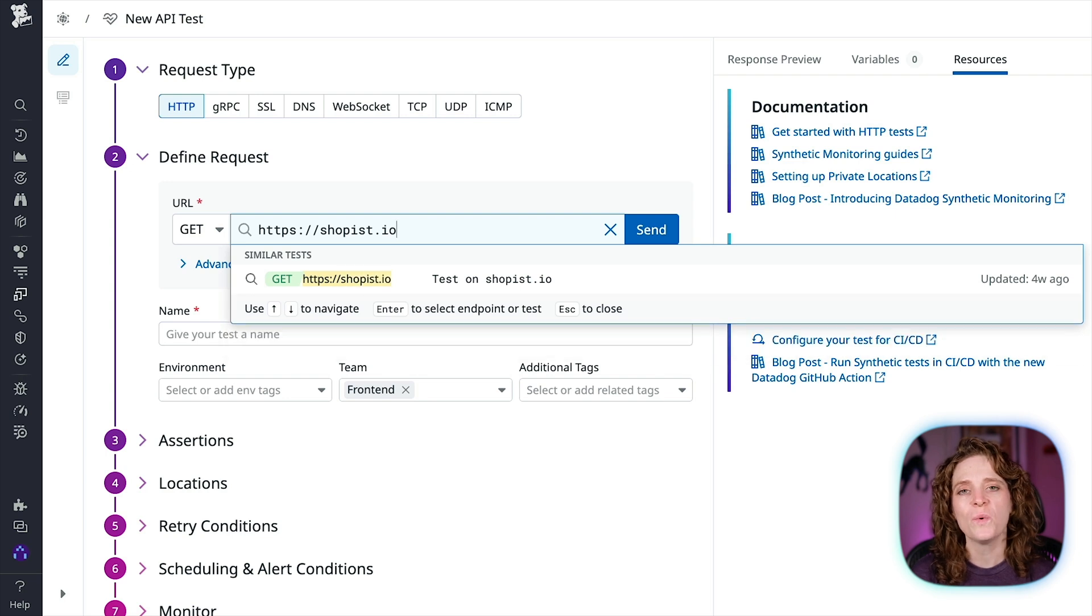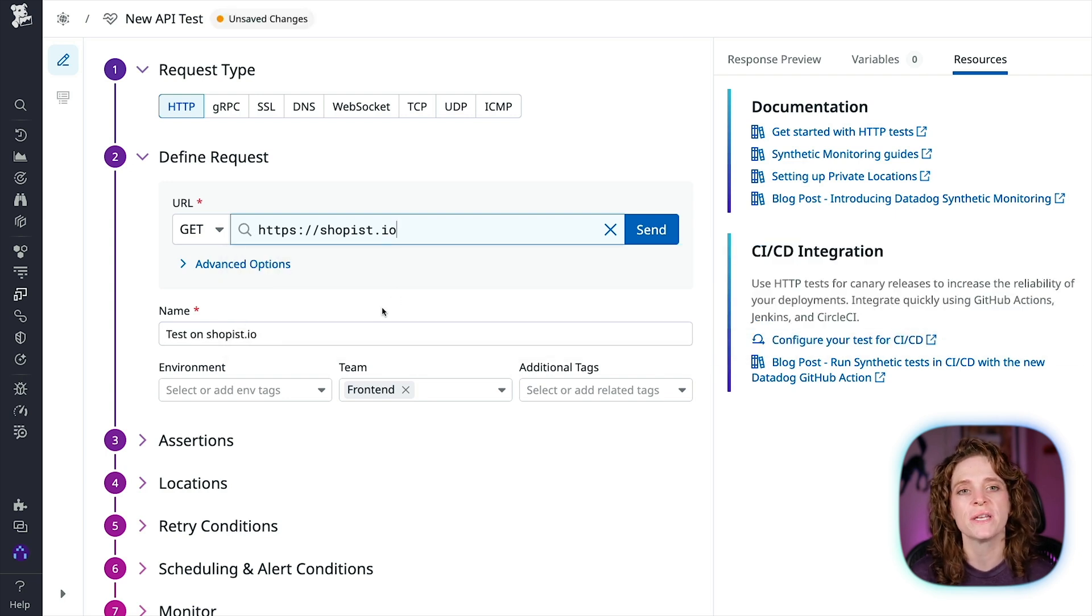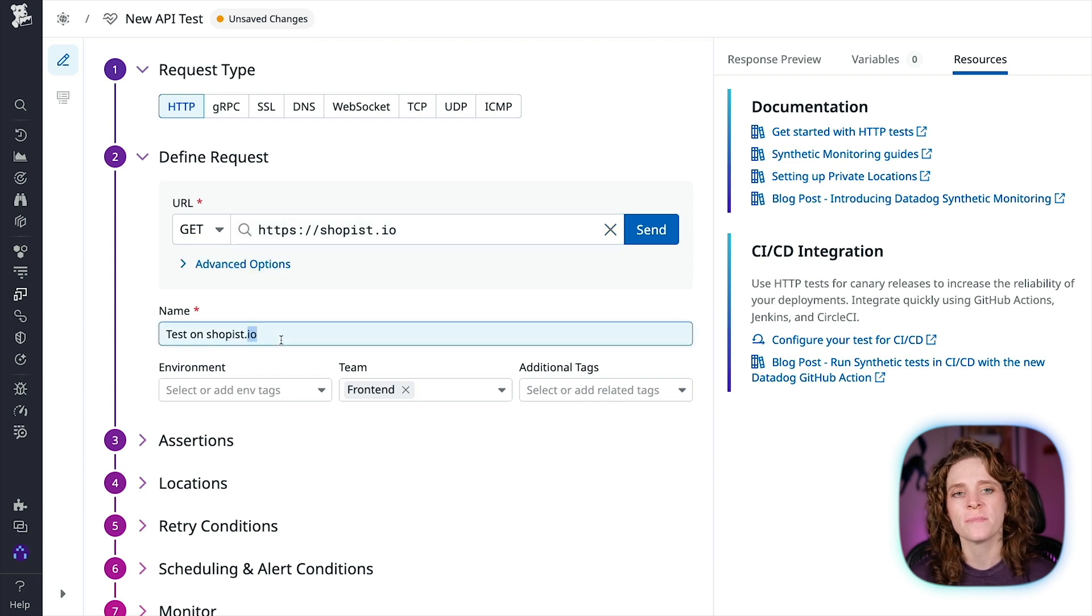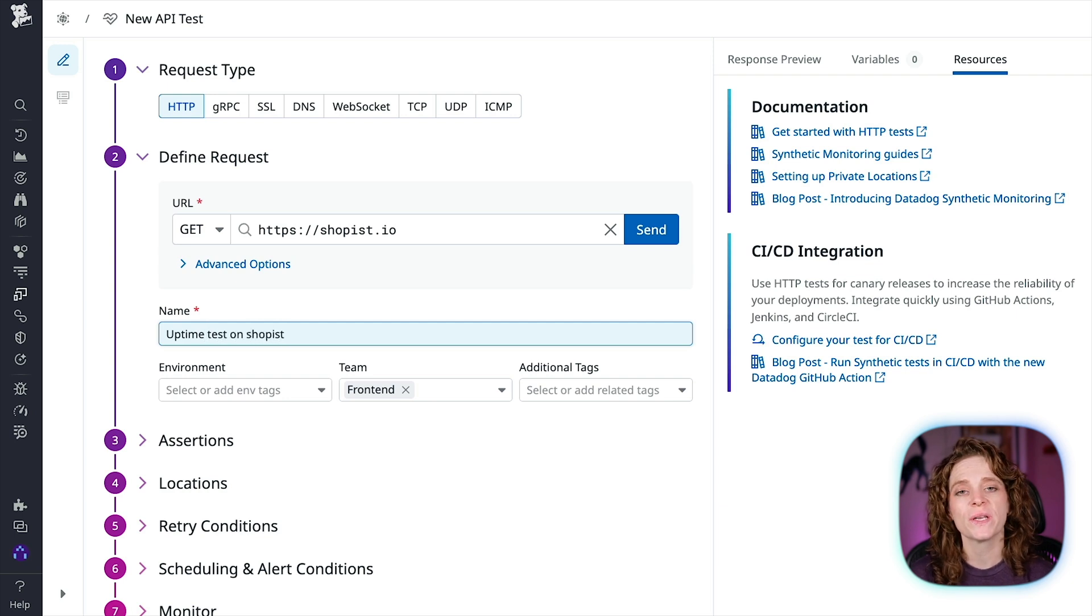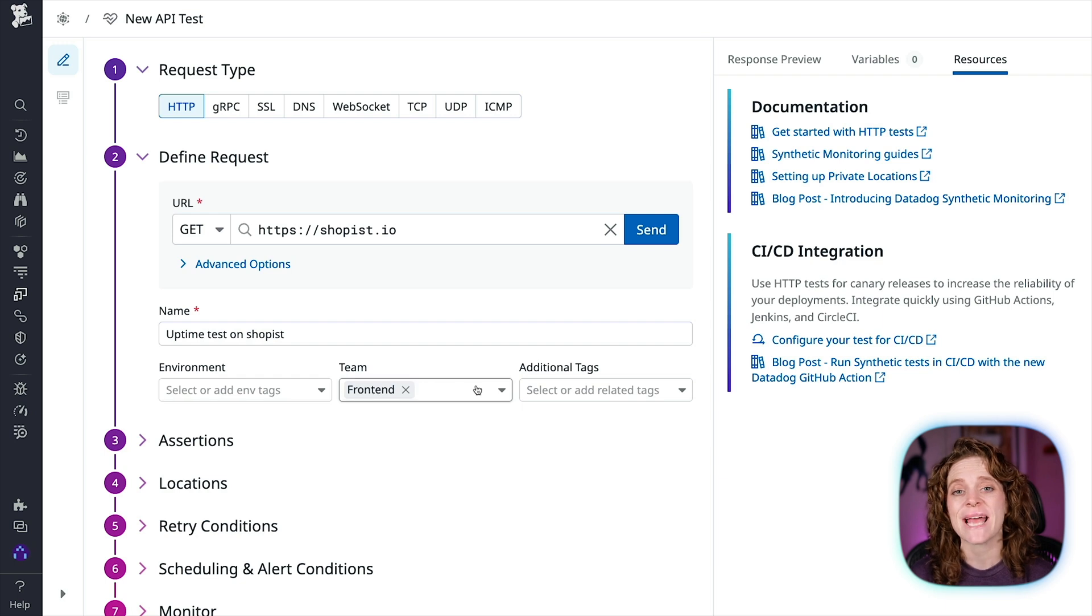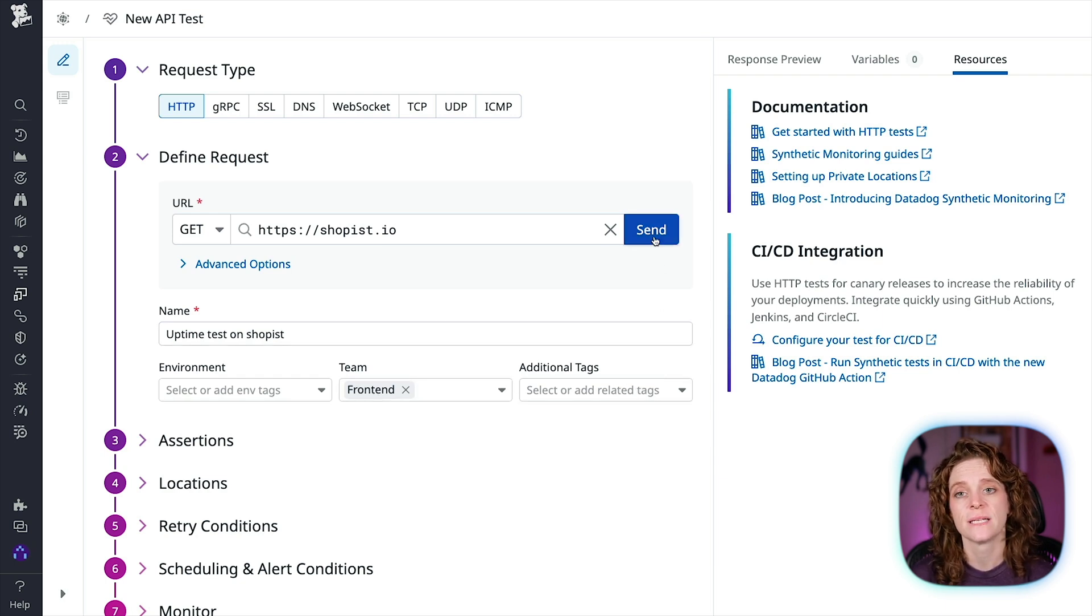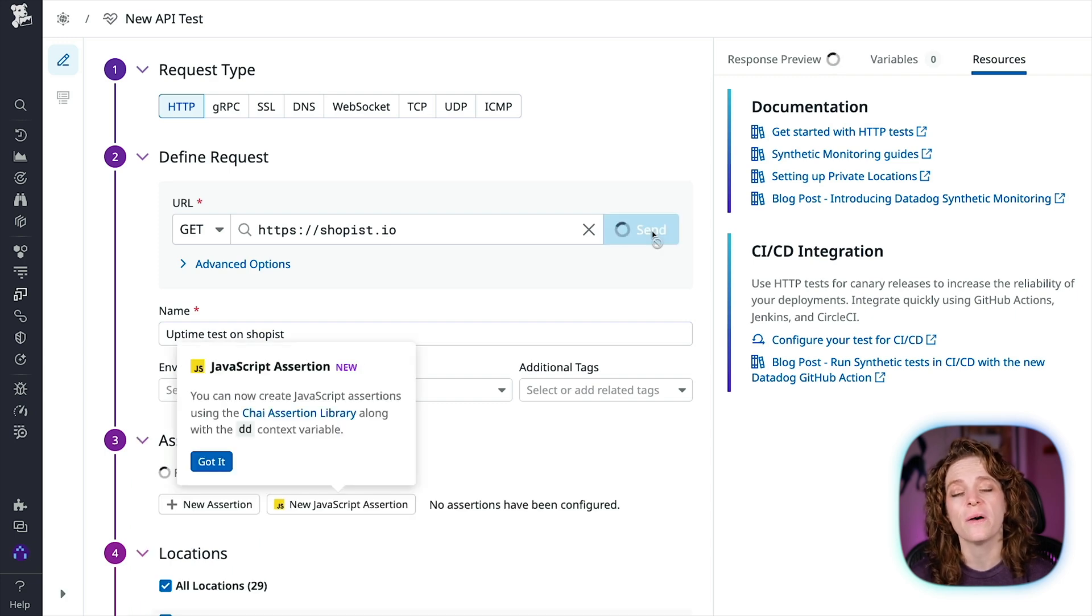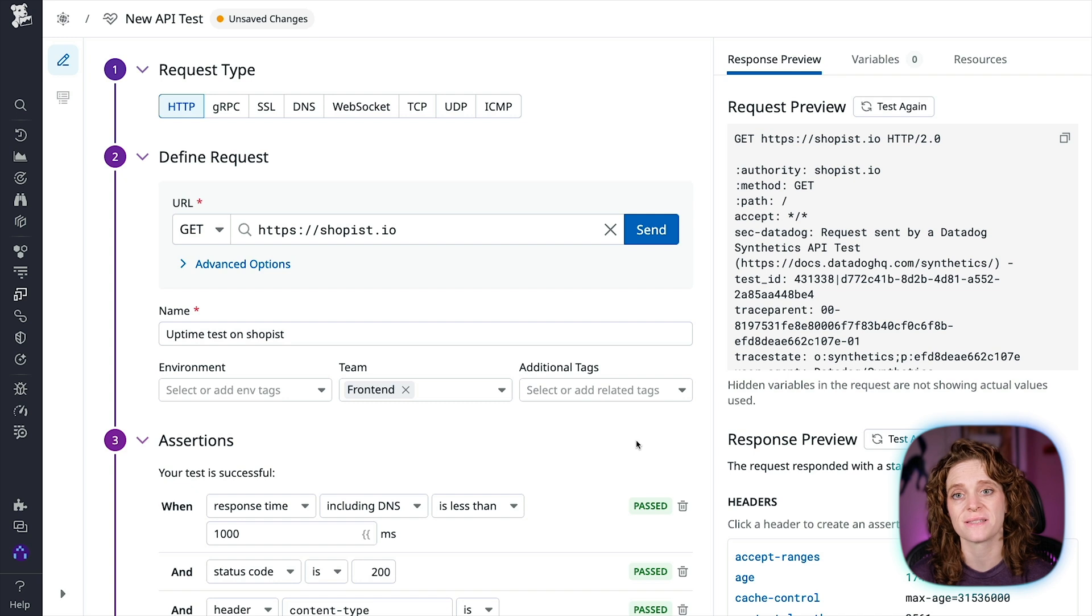We're going to want to name our test something that at a glance gives us enough information to understand the purpose of the test. So I'm going to name it Uptime Test on Shoppist. Then we're going to choose our environment tags, a team if applicable, and any other tags that you want associated with your test. If I go ahead and hit send,